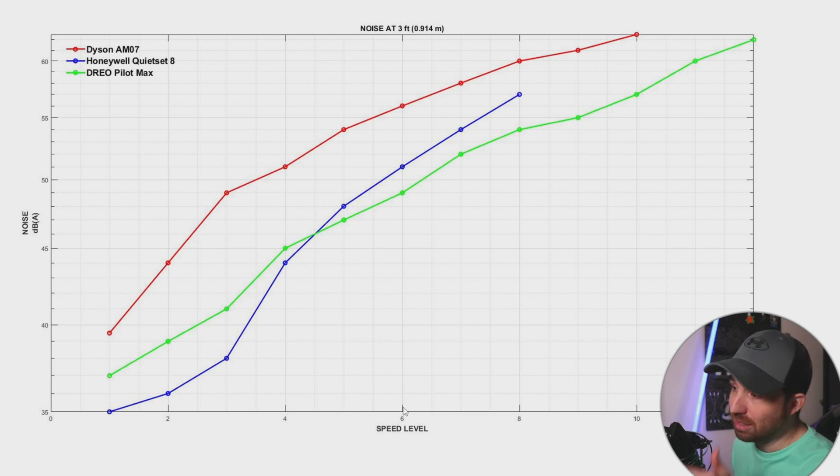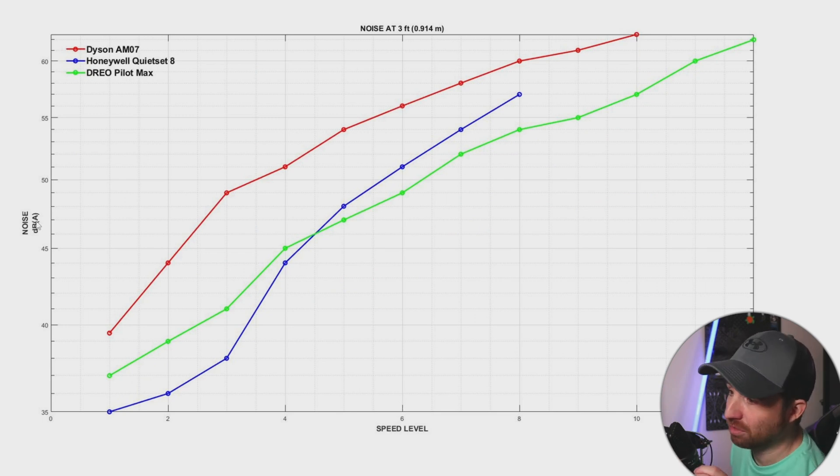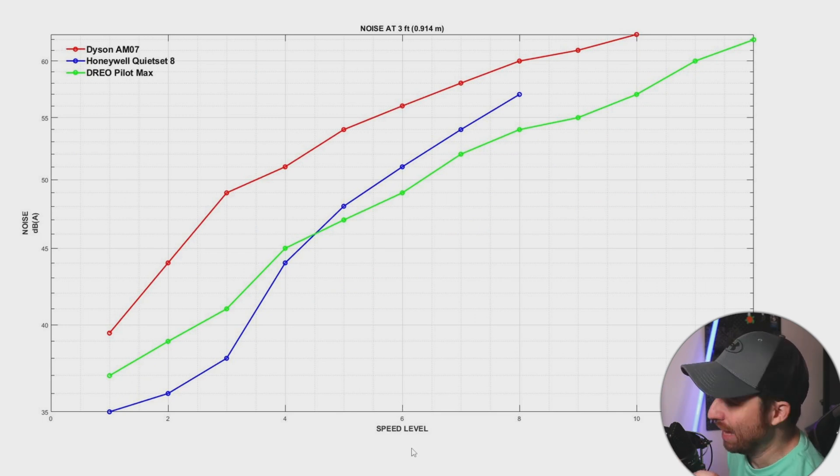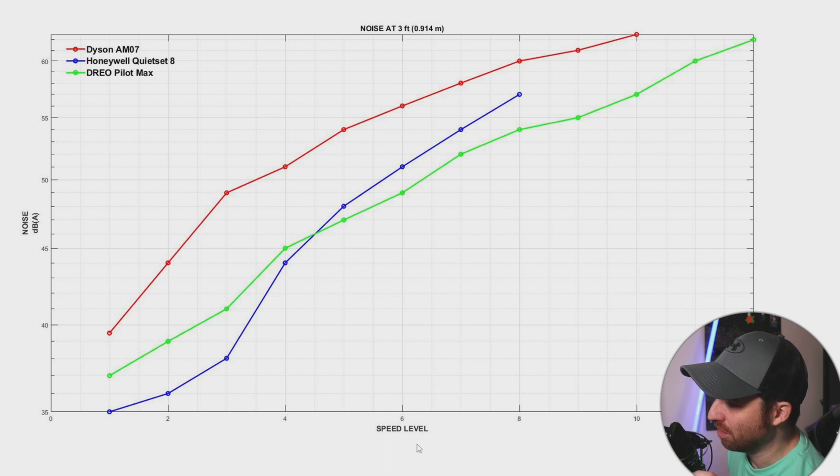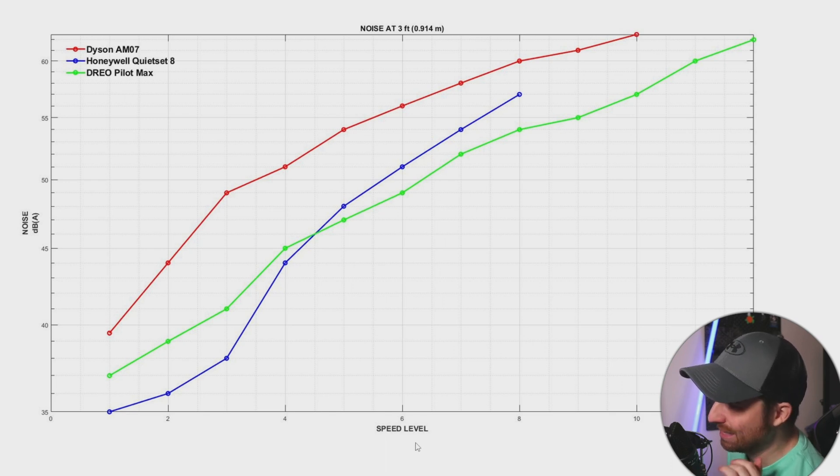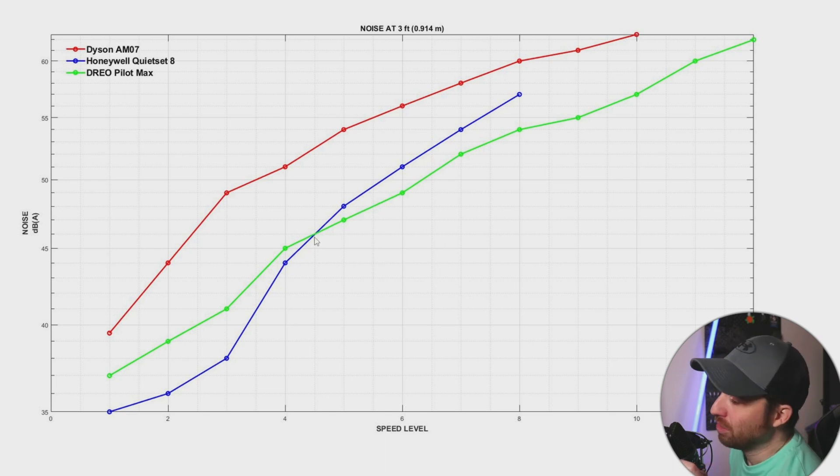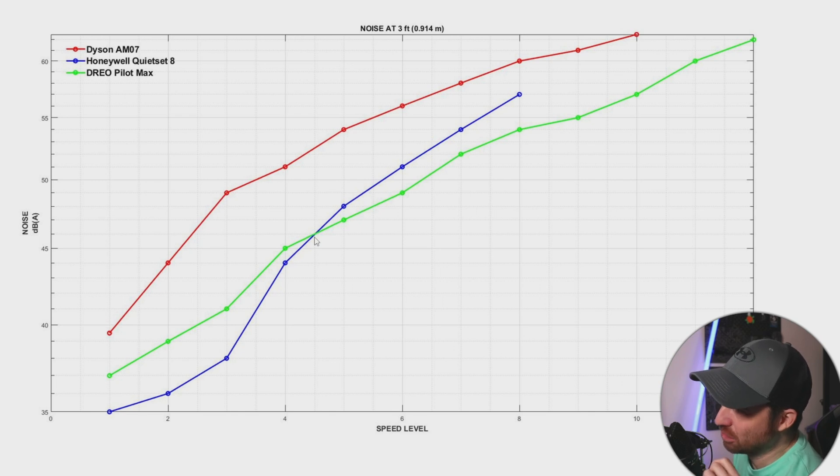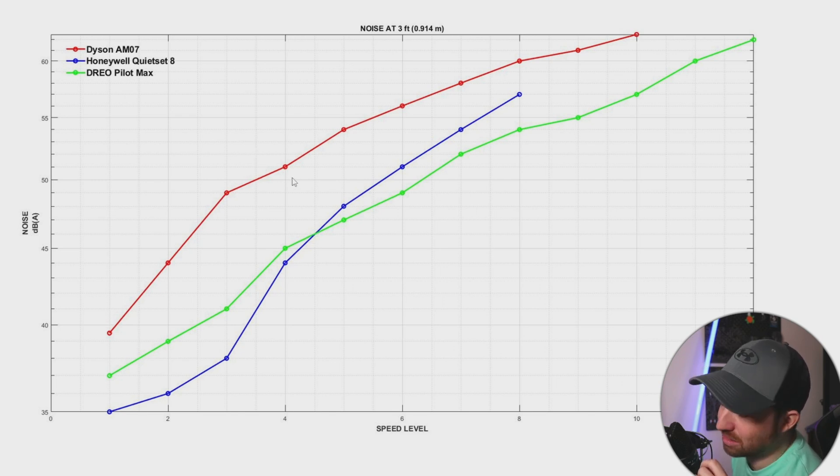Talking about noise, this is the second graph. We have noise in dBA and the speed level. Again, it's not the actual speed, it's really the levels. What you can easily see by this graph is the fact that the Dyson is not a good fan.